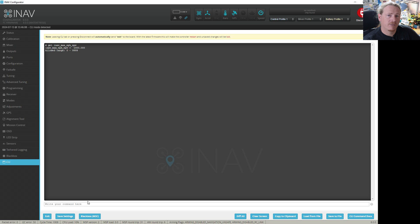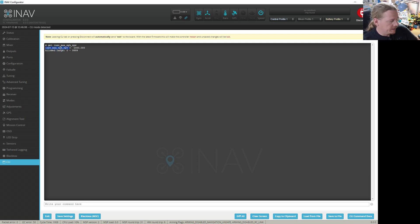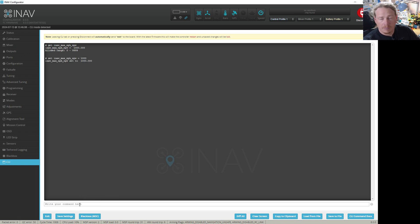However, quite a few people have typed this in and discovered it's set to 1. If it's set to 1, it's going to be impossible to arm. So what we need to do is just set this back to 1000. I'll put this in the video description. We're going to do: 'set inav_max_eph_epv = 1000'. Once we've set that, it will all be good.